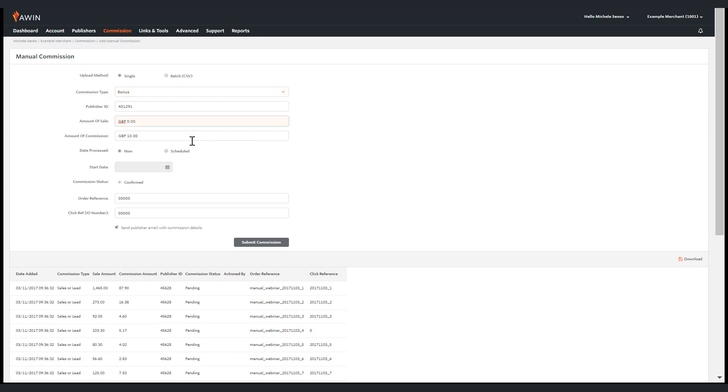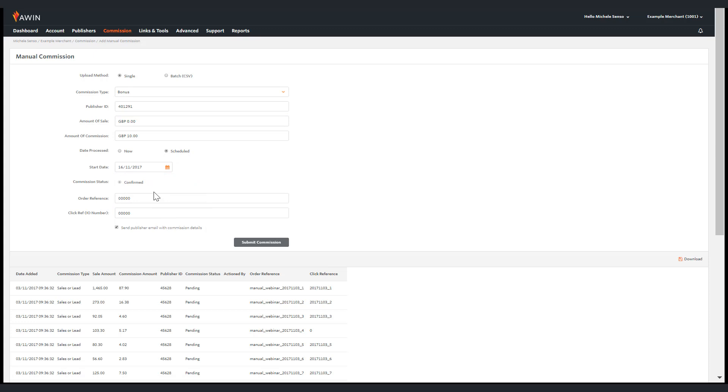Payments can also be scheduled by selecting the particular date you wish the sale, lead, bonus or tenancy to be issued within the interface.